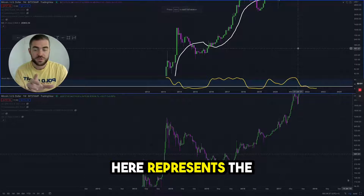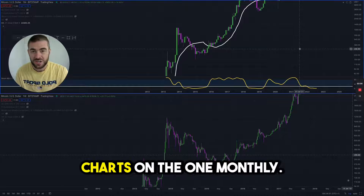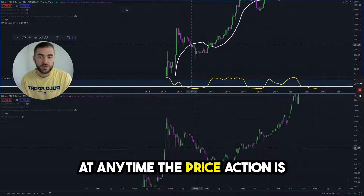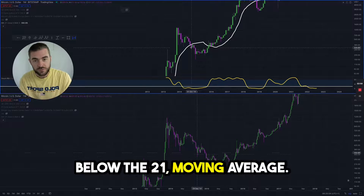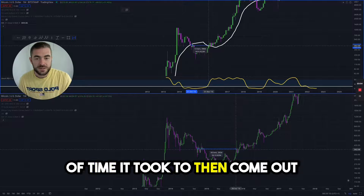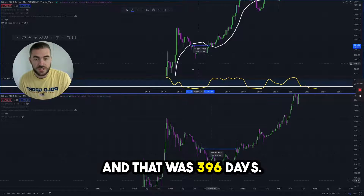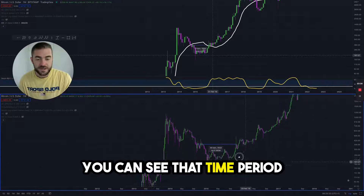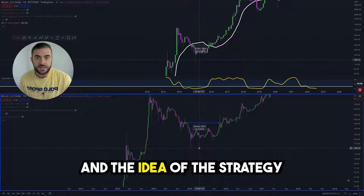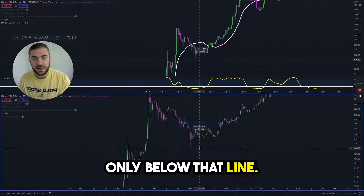The top of the screen here represents the monthly chart for Bitcoin — the Bitcoin US dollar chart on the one monthly. I'll discuss the idea of looking at any time the price action is below the 21 moving average. You can measure the amount of time it took to then come out of that moving average area, and that was 396 days. You can see that time period on the weekly chart just below is also highlighted. The idea of the strategy is to be consistently buying only below that line.